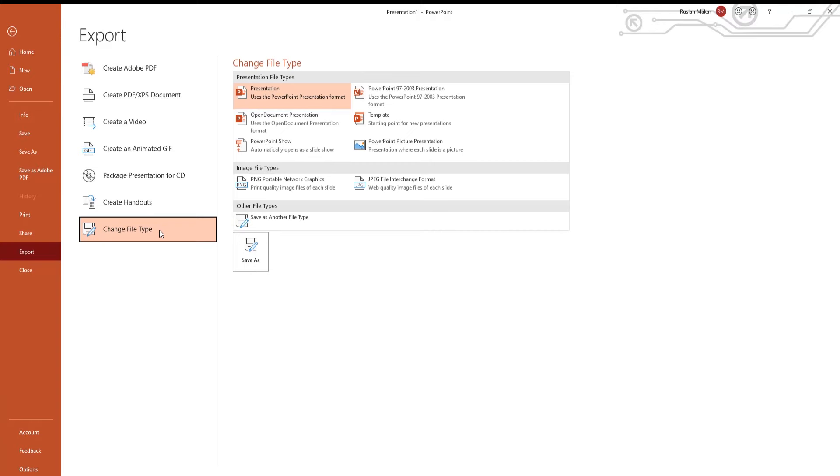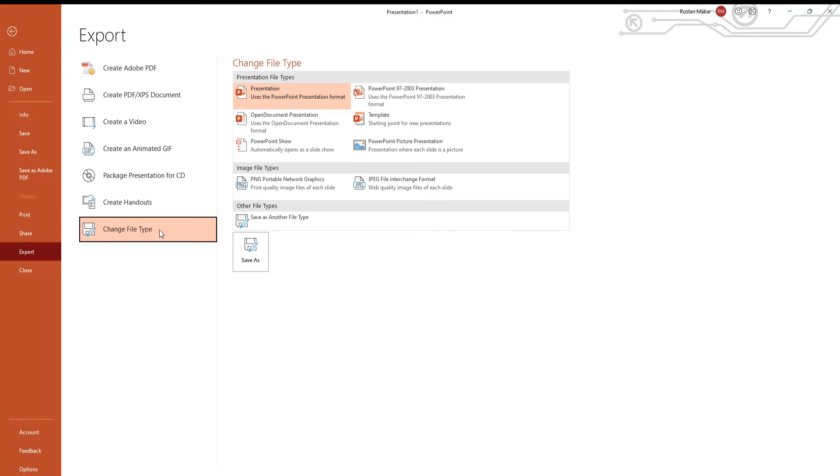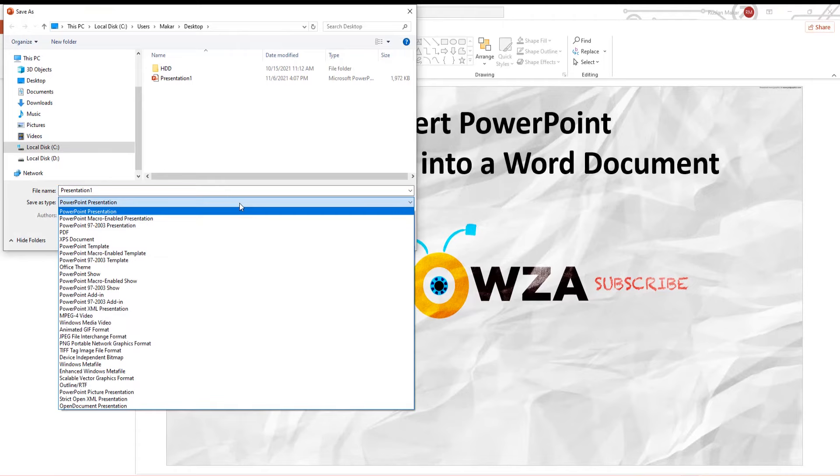Click on Change File Type. Click on Save As. A new window will open. Set the path to save the file. Set Save As Type to PDF. Click on Save.